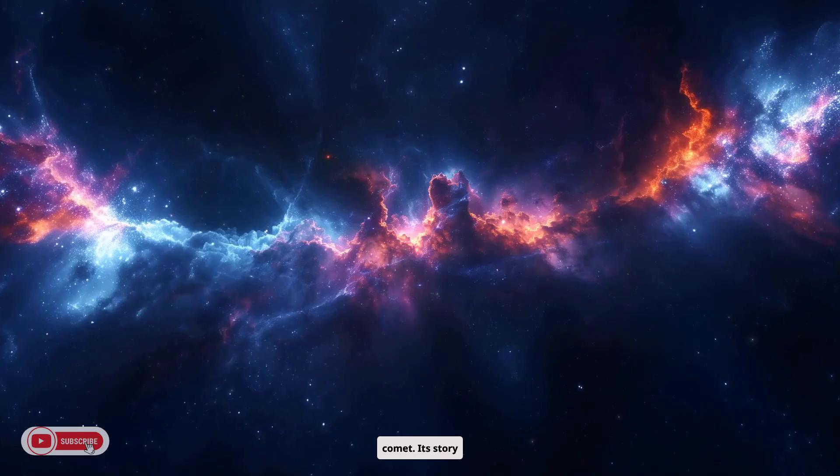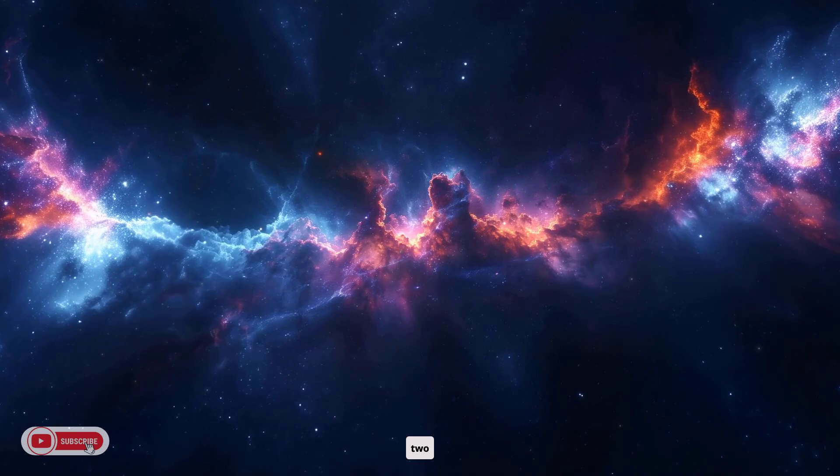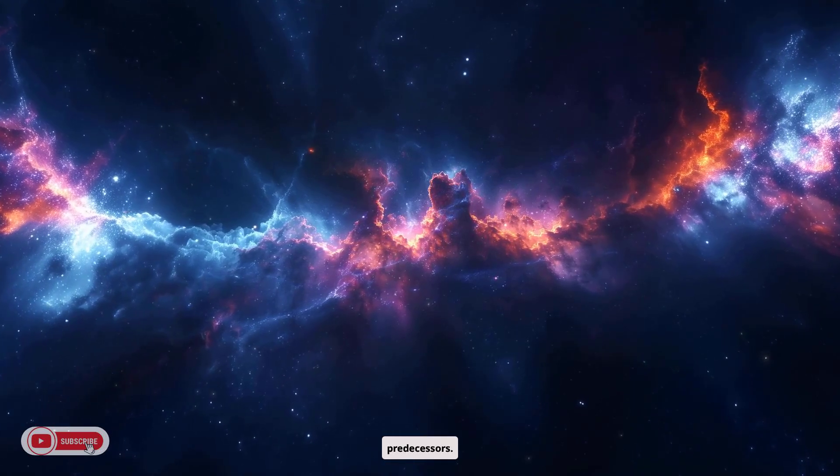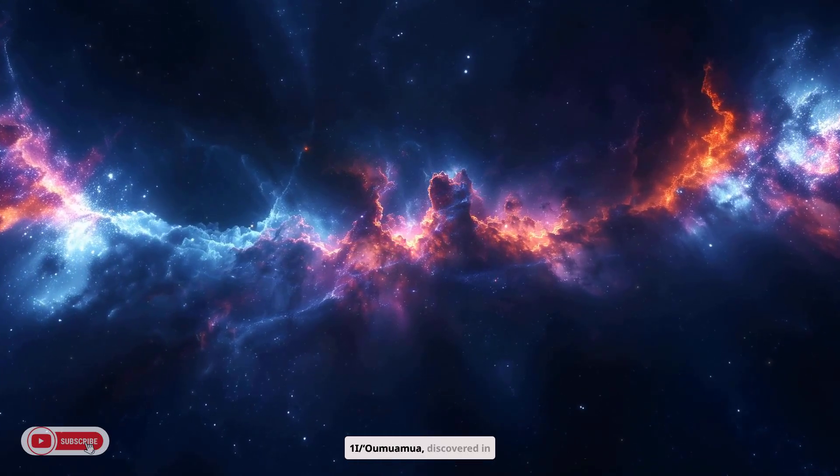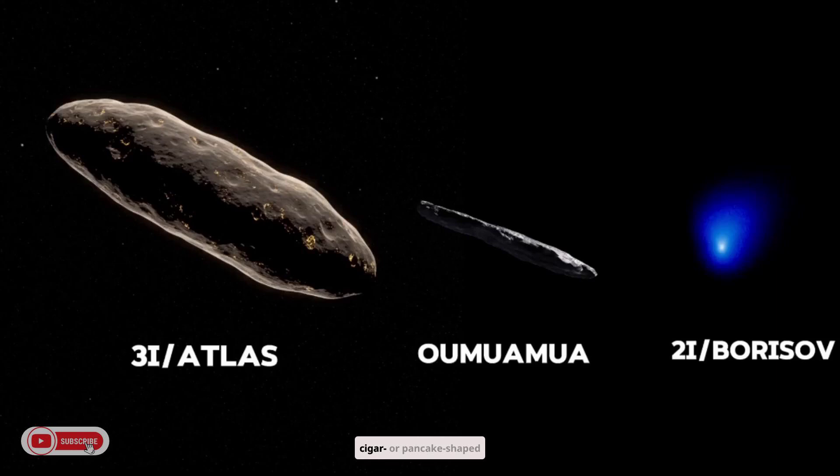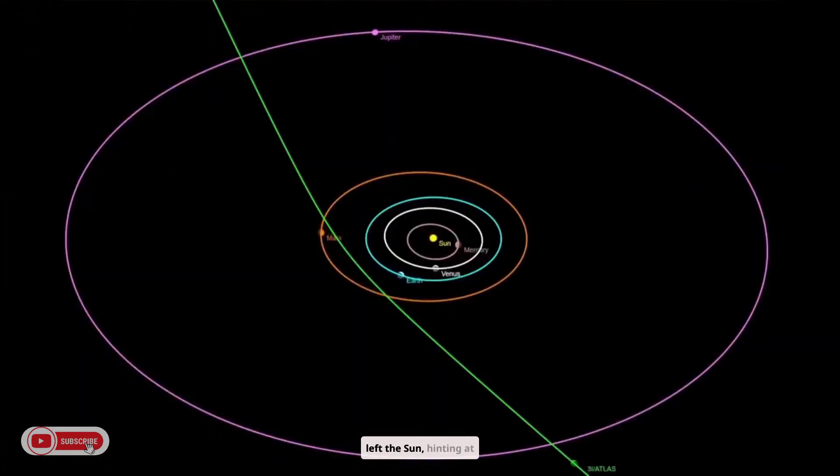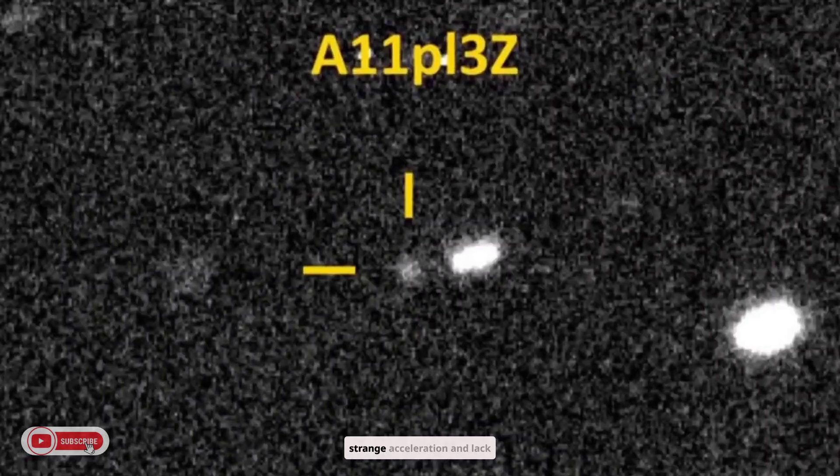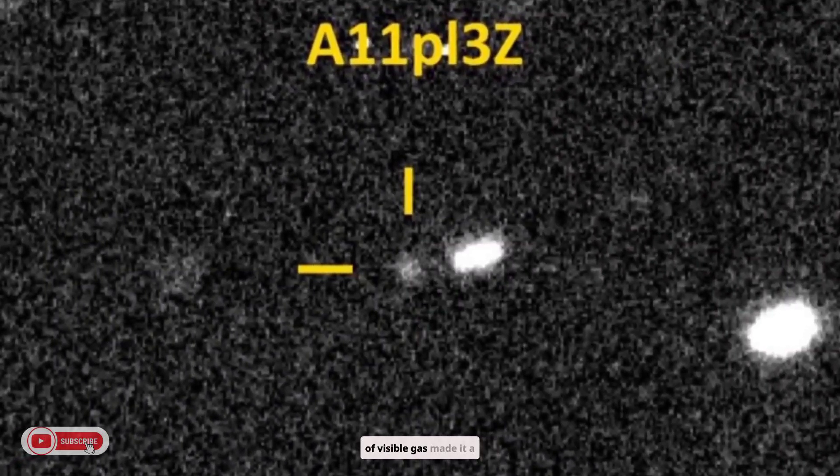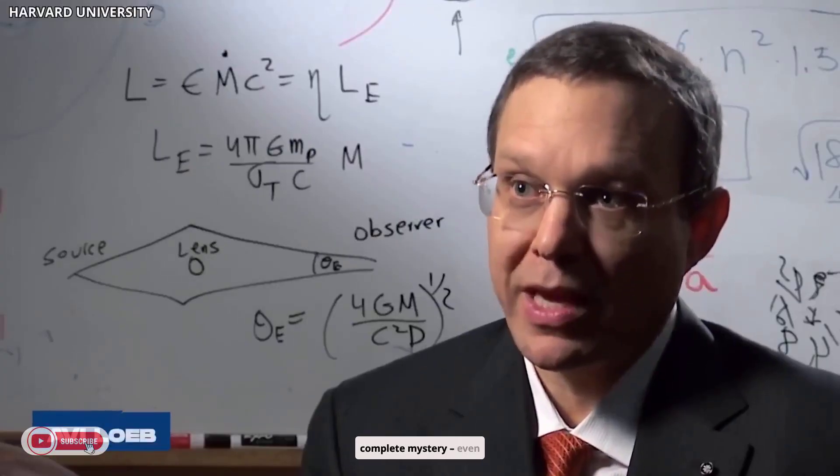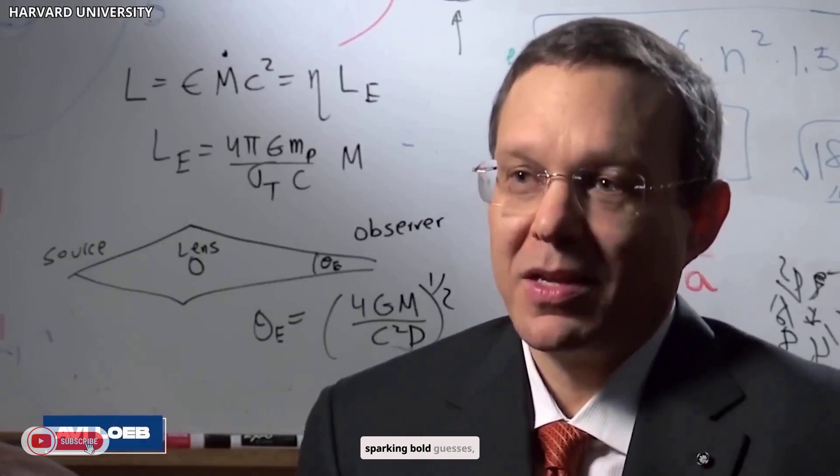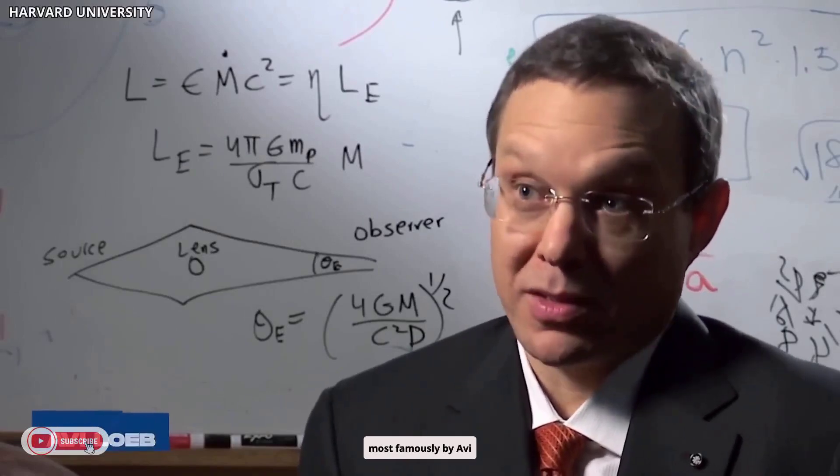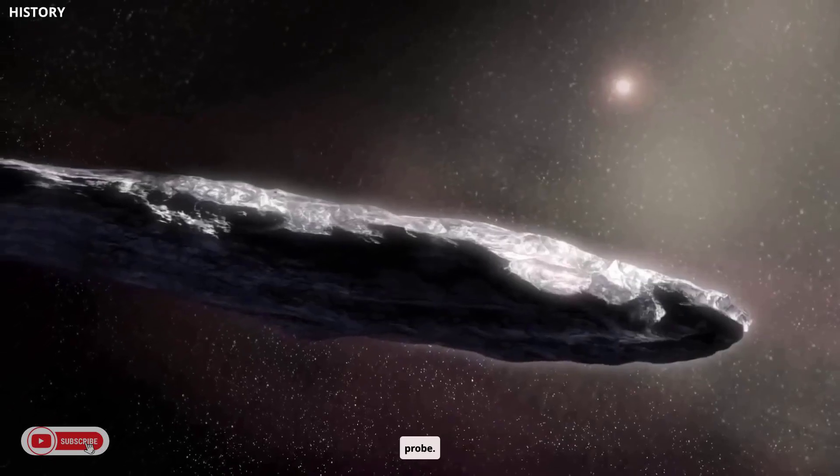Its story stands alongside those of its two predecessors. Oumuamua, discovered in 2017, was a cigar or pancake-shaped object that flashed through the solar system at high speed. It surprised scientists by speeding up as it left the sun, hinting at outgassing or other unknown forces. Its strange acceleration and lack of visible gas made it a complete mystery, even sparking bold guesses, most famously by Avi Loeb, that it might be an alien probe.